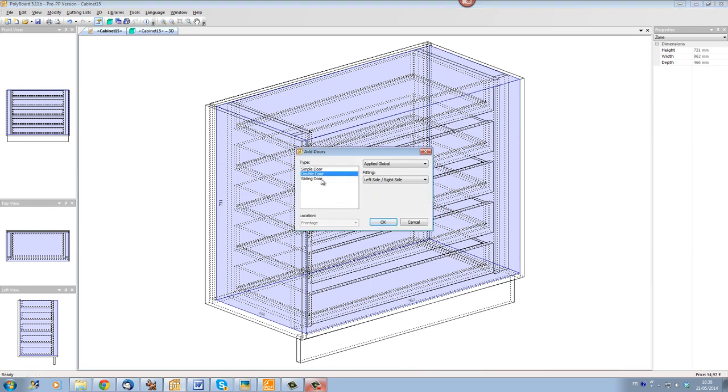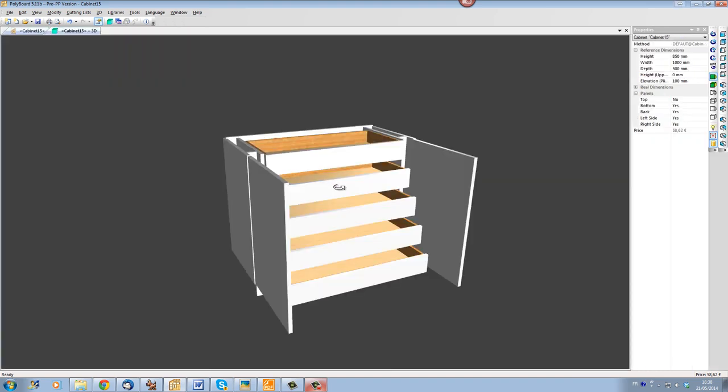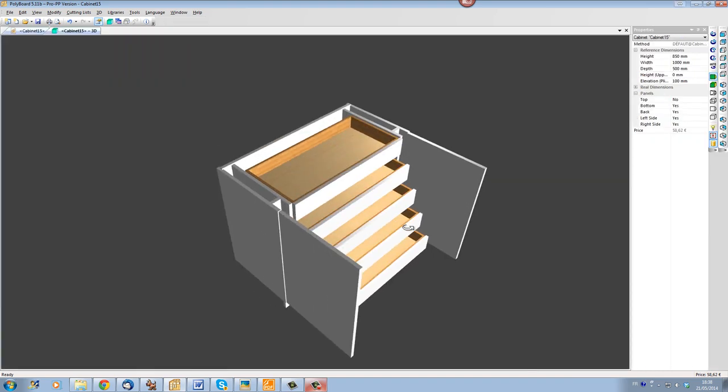And now we have a double door on the outside of our cabinet, and here we have it.